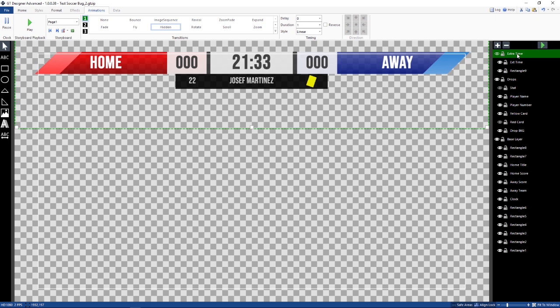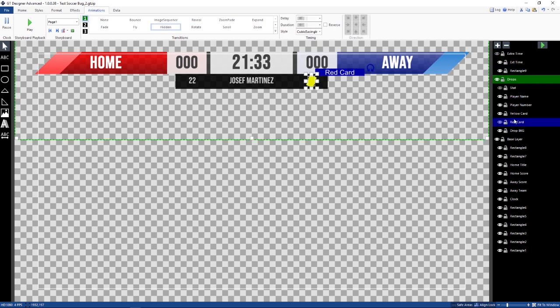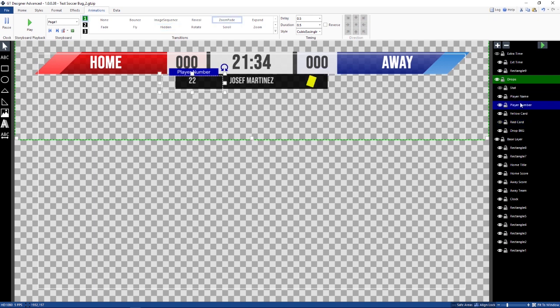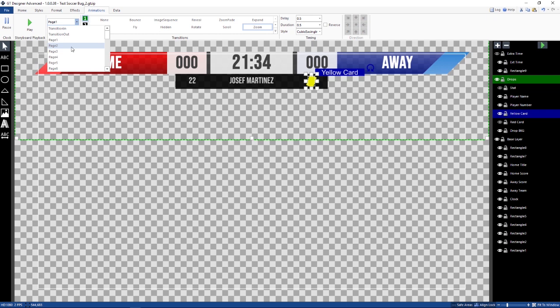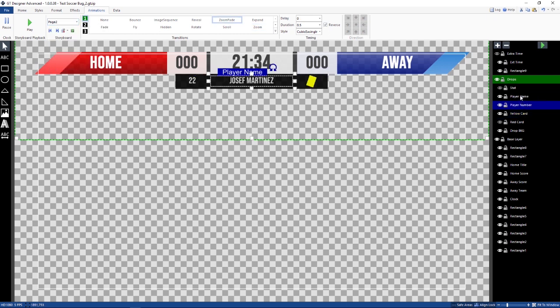My extra time is still hidden. My red card is still hidden. So my player name is going to animate in, or my player number and my player name in the yellow card. When I go to page two, it's going to animate out. So I have the reverse now for all of these things.